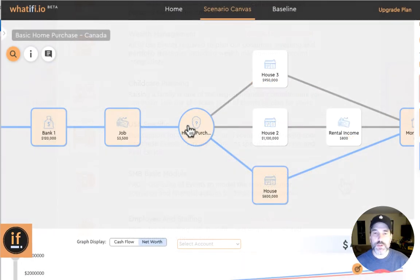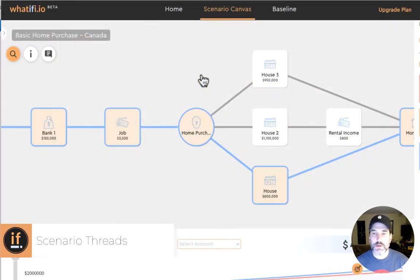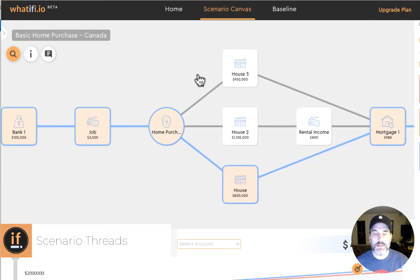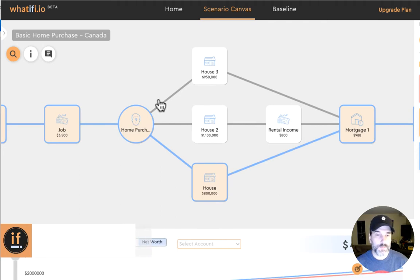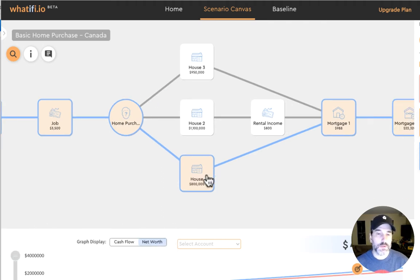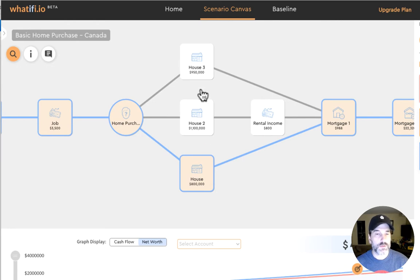Each unique path through our scenario canvas is called a scenario thread. In this basic example we already have three different scenario threads. There's the basic house for $800,000, house number two with a rental suite, and house number three for $950,000.